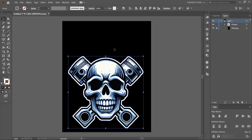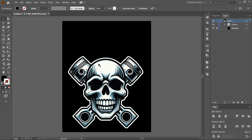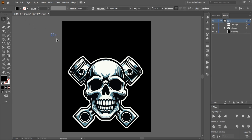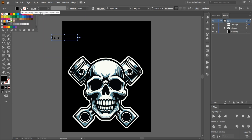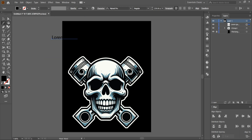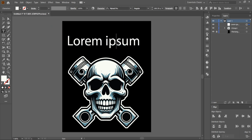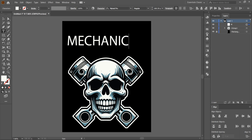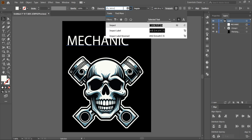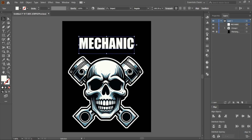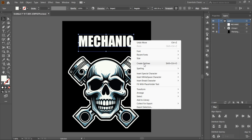We can add a word above the design — for example, 'Mechanic.' Select the Type tool — it's very small right now. Use the Eyedropper to pick the same color from the design. Right-click the text. Choose a font like Impact. Then create outlines.